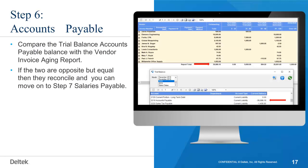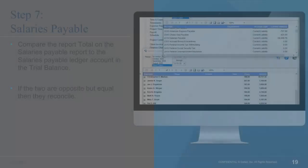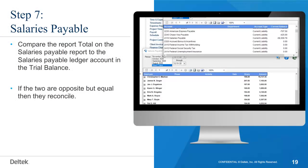Open the Salaries Payable Balance report through Reports, then Payroll, then Salaries Payable Balance. Compare the report total on the Salaries Payable report to the Salaries Payable ledger account in the trial balance. If the two are opposite but equal, then they reconcile.